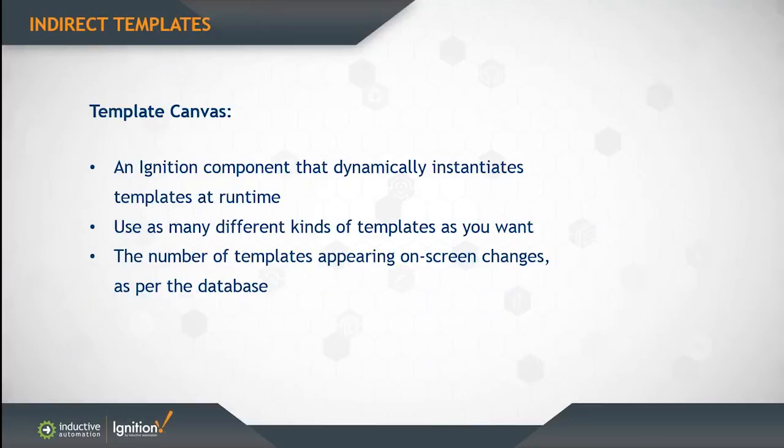Now the template canvas is like the template repeater. It's a component that can allow you to dynamically create any template at runtime. It allows you to use many different kinds of templates as you want any number of times on that canvas.